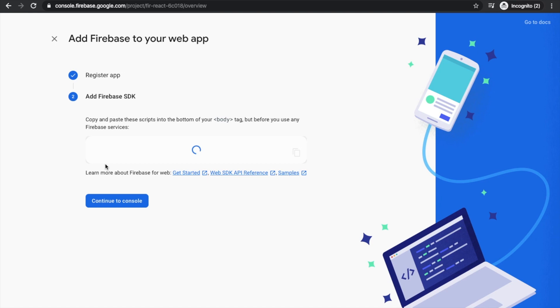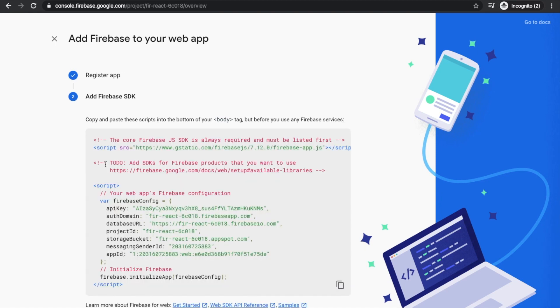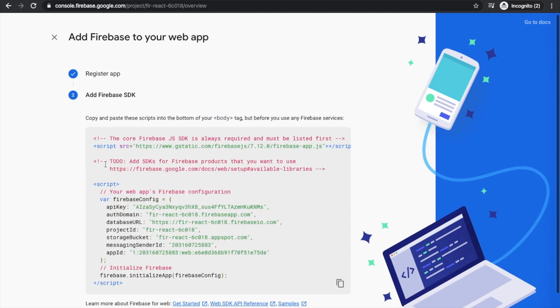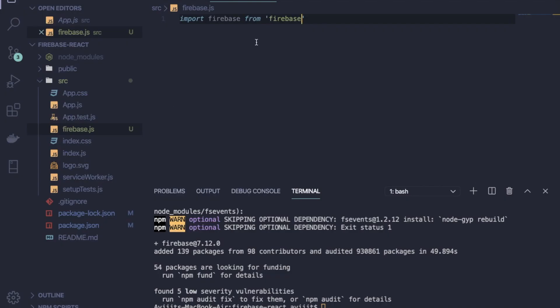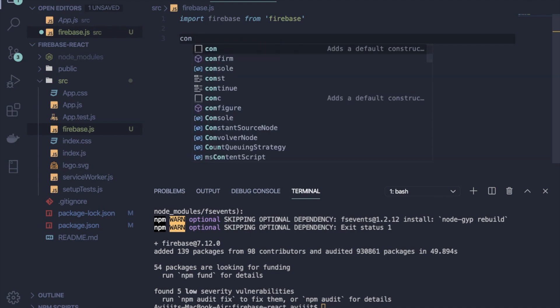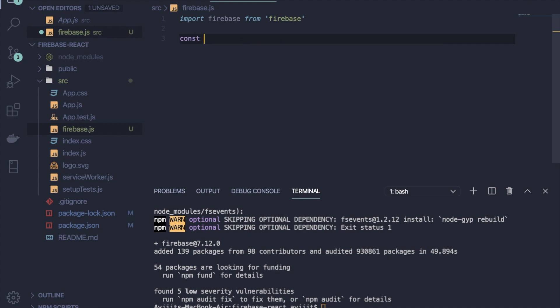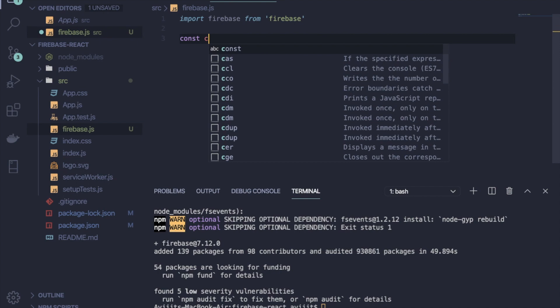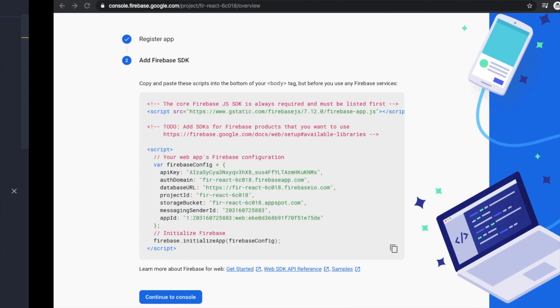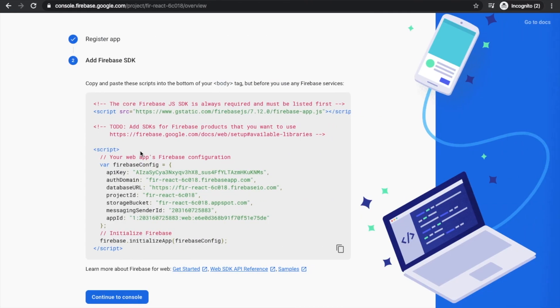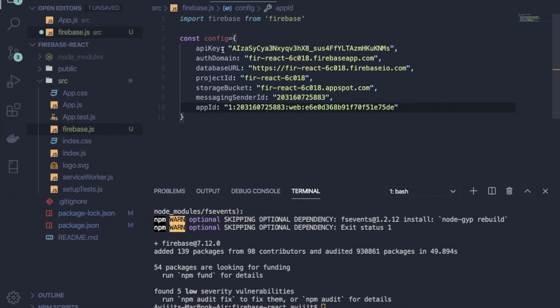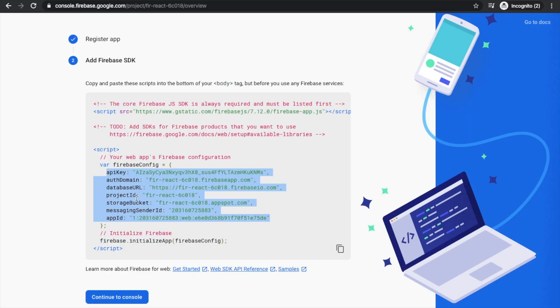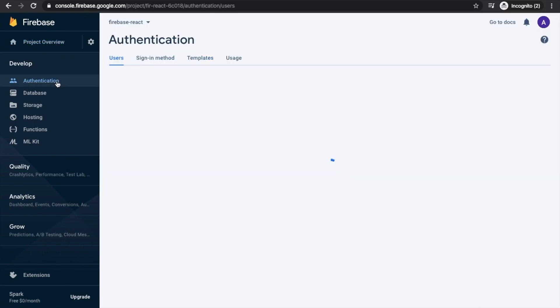Okay, so now some configuration will be generated and you have to copy these things into your firebase.js file. But before that, go back to your code editor and write const config, and in this object just copy the whole thing here and paste it here.